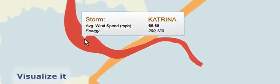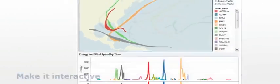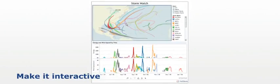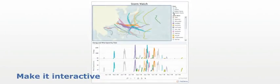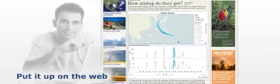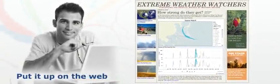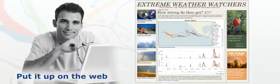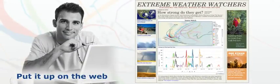Visualize it so they can understand it better. Make it interactive so they can explore it and use it. Put it up on the web so the world can see it in your blog or on your website.